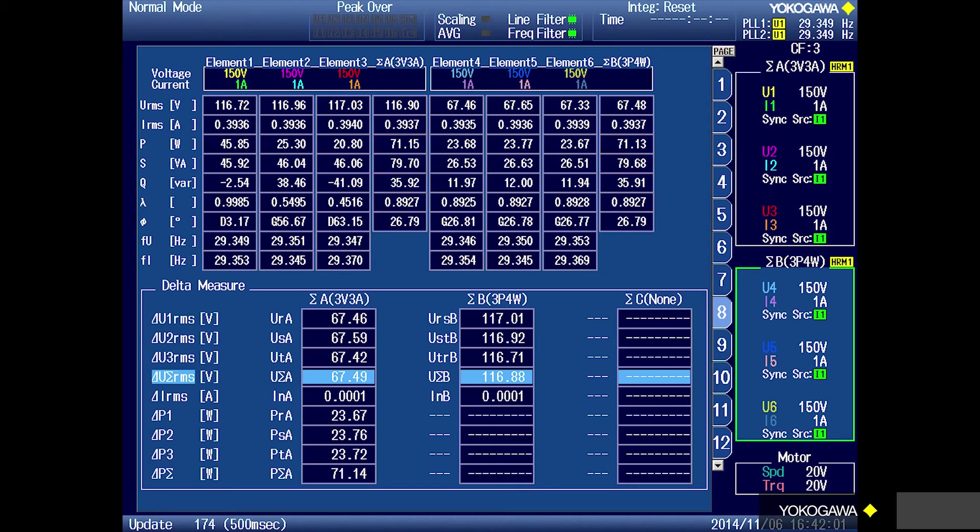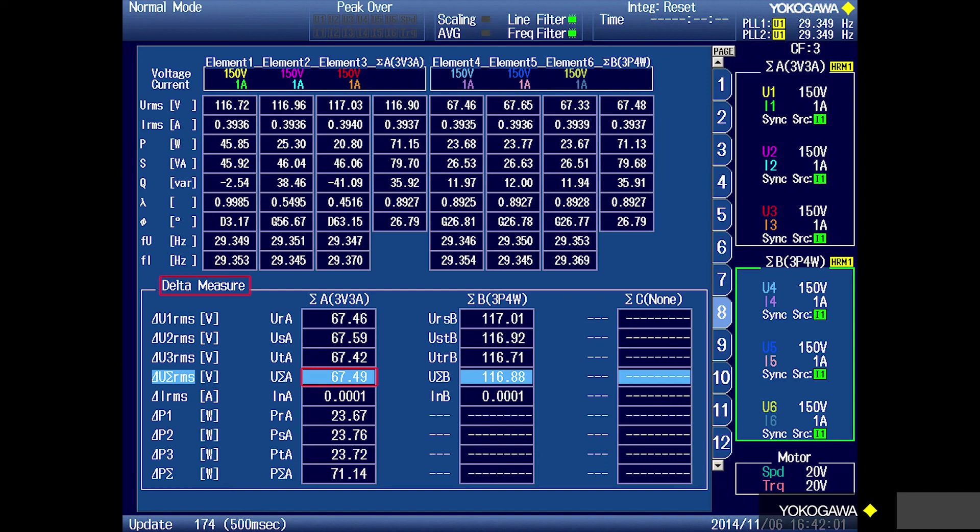On Yokogawa power analyzers, you can still measure phase voltages and phase power for three-phase three-wire and line-to-line voltages for three-phase four-wire wiring configuration using what is called the delta option. You can see that these phase voltages from the first three wattmeters connected three-phase three-wire are the same as phase voltages from the last three wattmeters connected three-phase four-wire. In addition, you can also see that the phase powers match up.